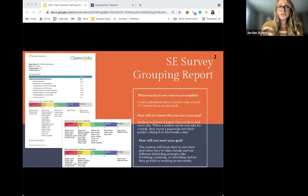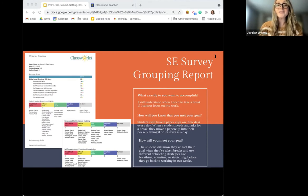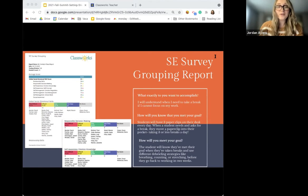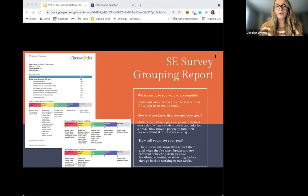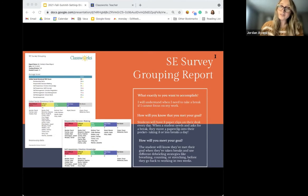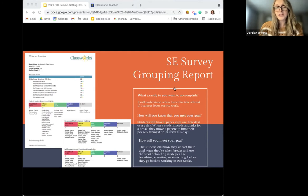A class-wide example goal could be: I will understand when I need to take a break if I cannot focus on my work. One idea for how students know when they've met this goal is to give all students three paperclips on their desk each day. When a student needs and asks for a break, they move a paperclip into their pocket — taking three or fewer breaks a day. The student will know they've met their goal when they're able to take those breaks when needed and use debriefing strategies like breathing, counting, or stretching before going back to work. This is another goal to complete within two weeks.